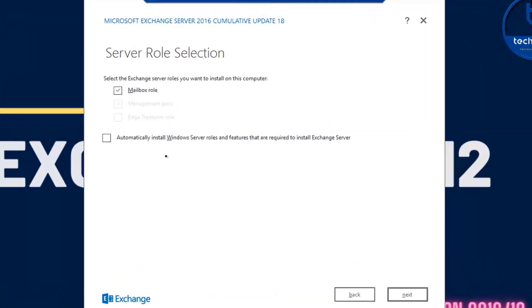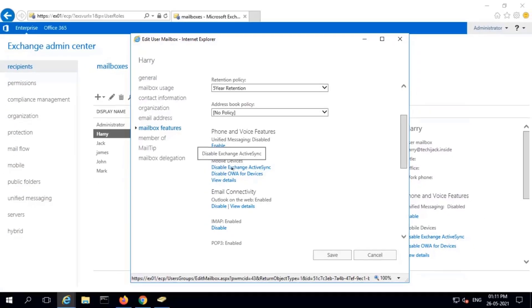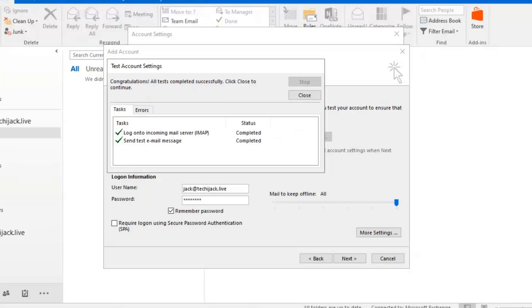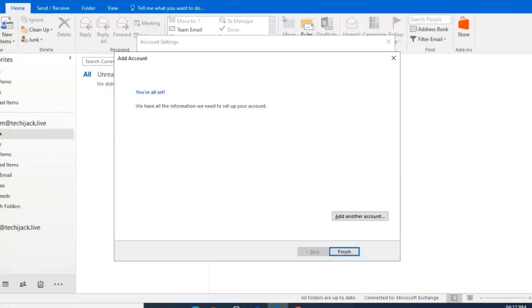In this course, you will learn how to deploy Exchange Server and manage storage. You will learn how to manage recipients and how to implement client connectivity for secure mail flow.